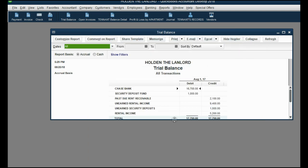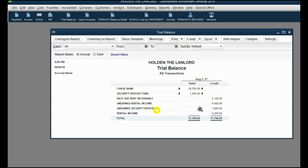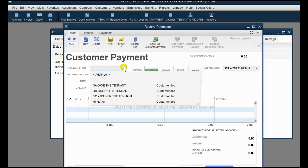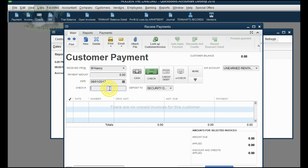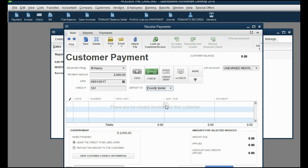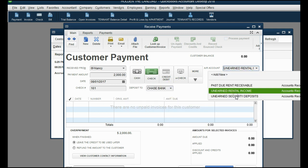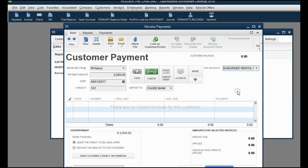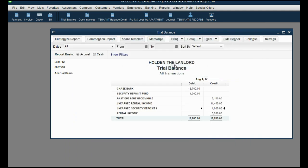The trial balance now shows Security Deposit Fund with $1,000 and Unearned Security Deposits with $1,000, but we're not finished with Nancy's transaction. On the same date with the same check number 161, the remaining $2,000 is actual rent. That goes into the normal bank account and into the regular Unearned Rental Income — not the security deposit accounts. Save and close and click OK. Now the security deposit fund holds only $1,000, and the unearned rent went up by the other $2,000.